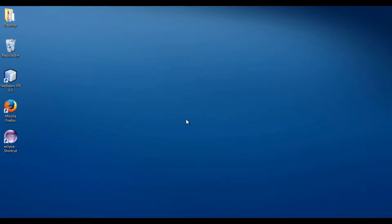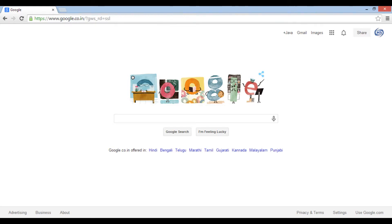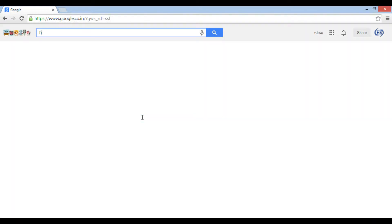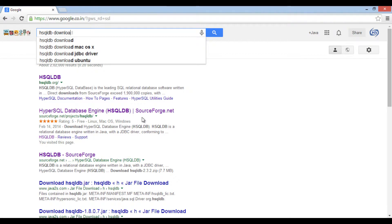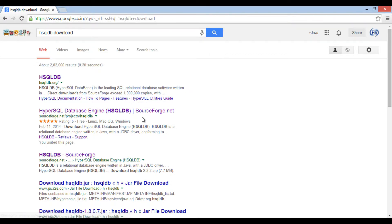HSQLDB is an open-source relational database, written in Java. In order to integrate it with NetBeans, let's first download and set up its environment. Go to Google. Type HSQLDB download and go to link hsqldb.org.